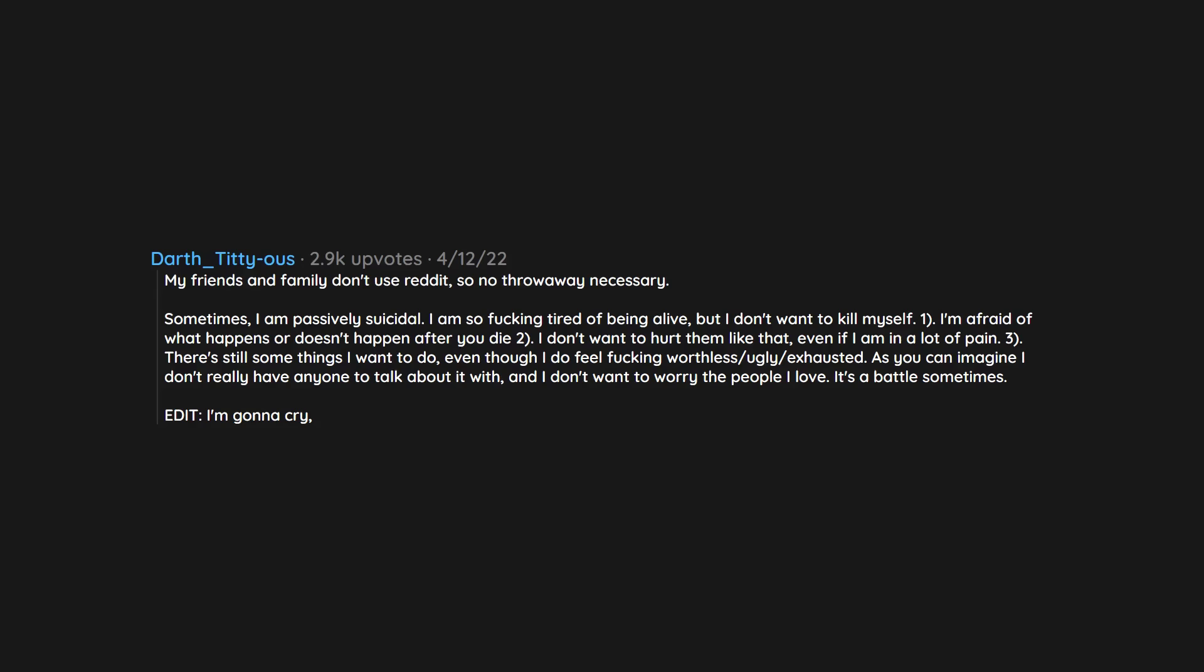I'm gonna cry, you guys. I really didn't anticipate all the attention, support this comment got. Thank you so much.